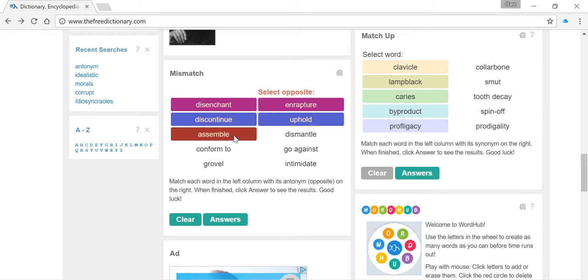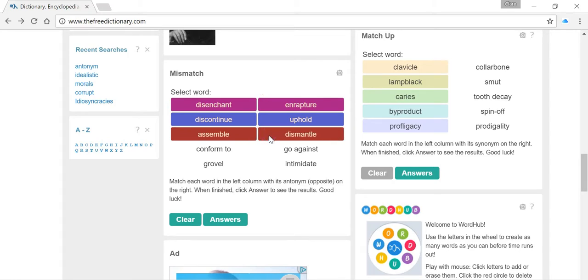Okay, nice easy one now. So here's the word assembled. For me, I often think of Ikea. I think of putting together some furniture. And then if you were moving house, say, you'd want to dismantle that furniture. So we've got the opposite there.